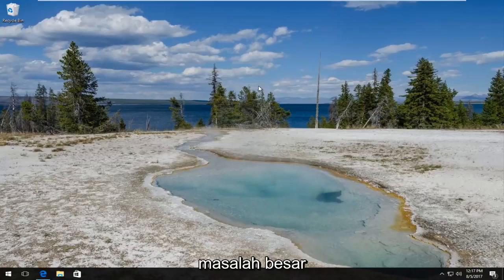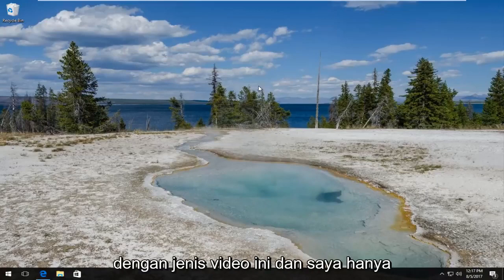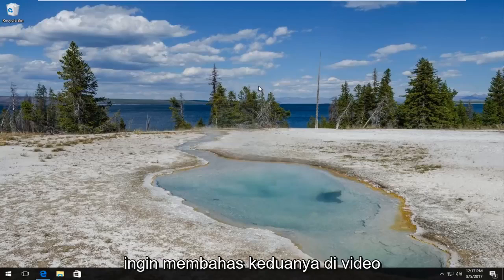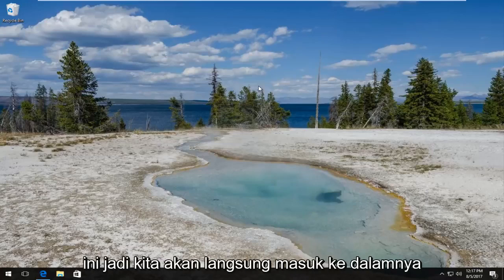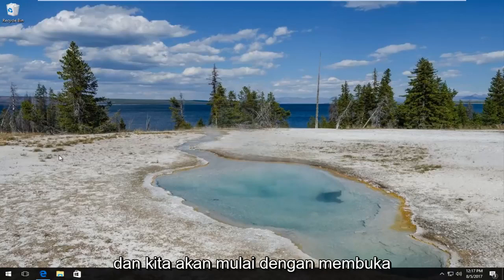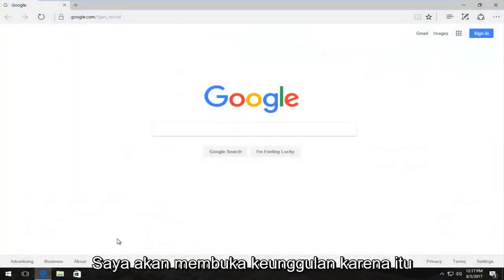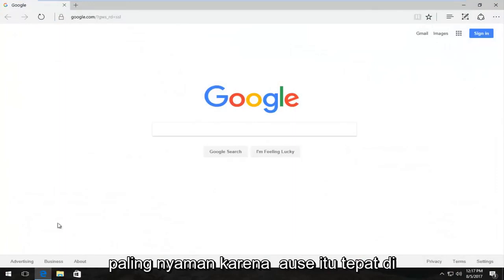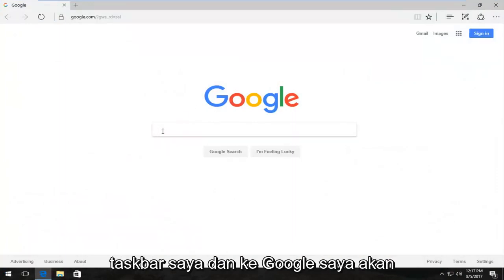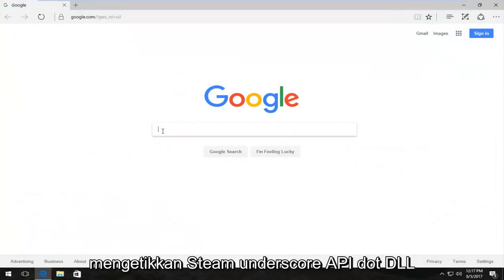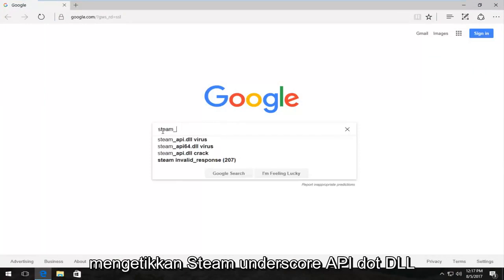I know that seems to be a big problem with these kind of videos and I just wanted to address both of them in this one. So we're going to jump right into it and we're going to start by opening up a web browser — it doesn't matter which one. I'm going to open up Edge because it's most convenient, right on my taskbar, and into Google I'm going to type in steam_api.dll download and hit Enter.